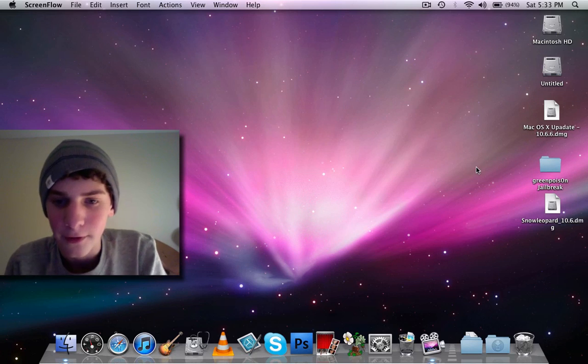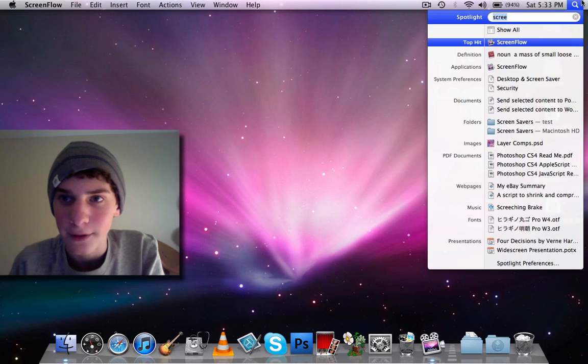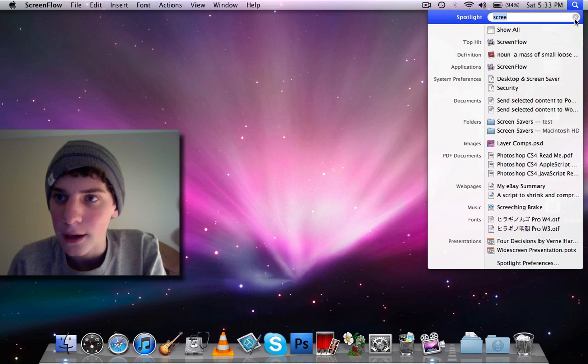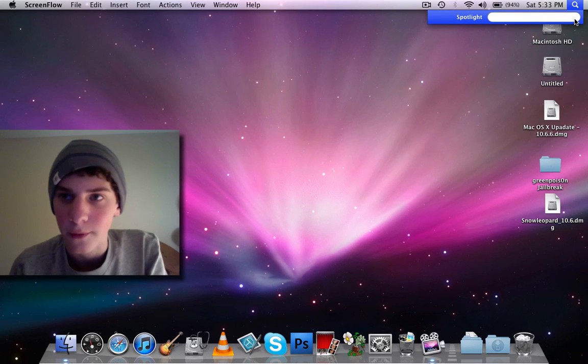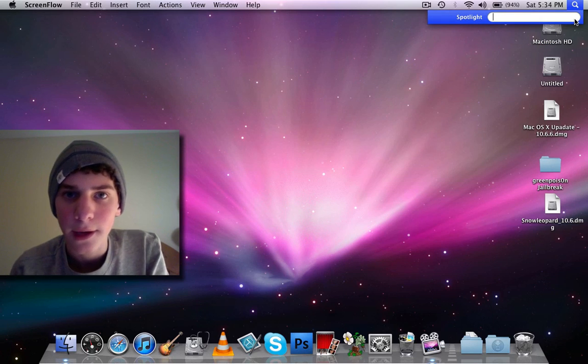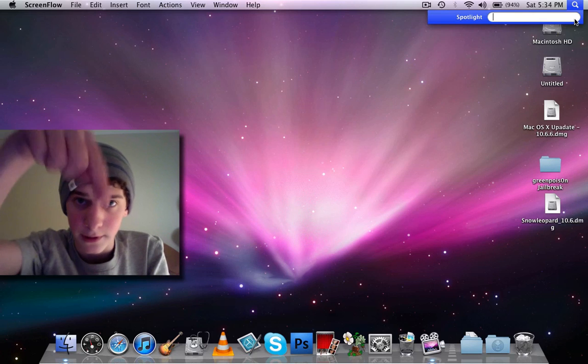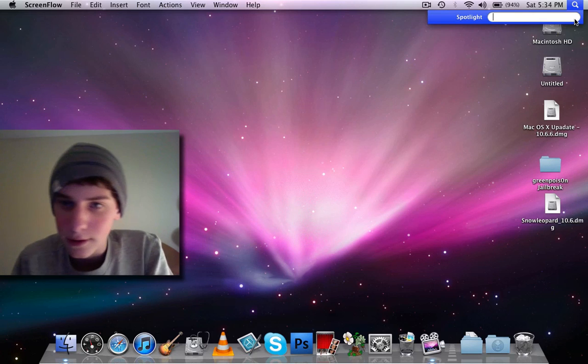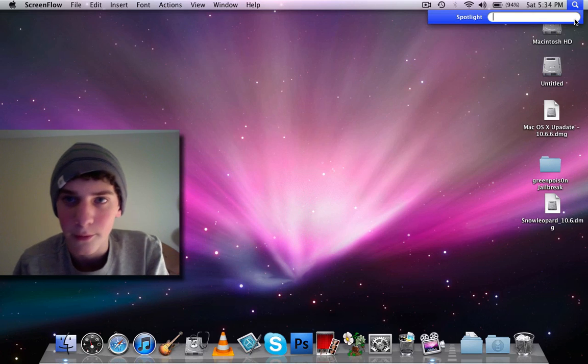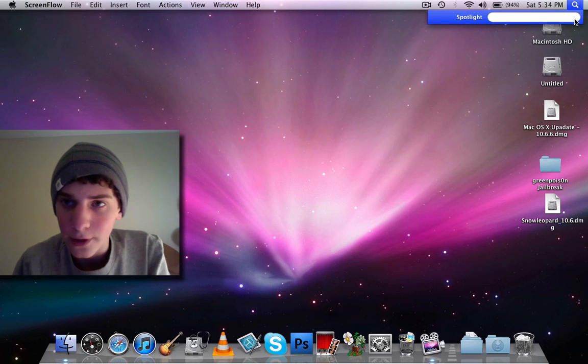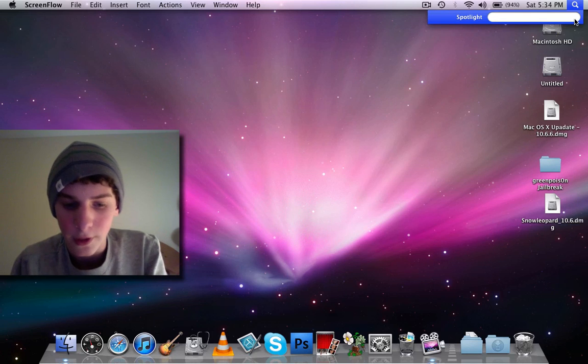I have Windows 7 on my Boot Camp right now, and you can watch my video on how to get Boot Camp. I'll put it in the description below, but I'm going to show you how to get rid of Boot Camp.